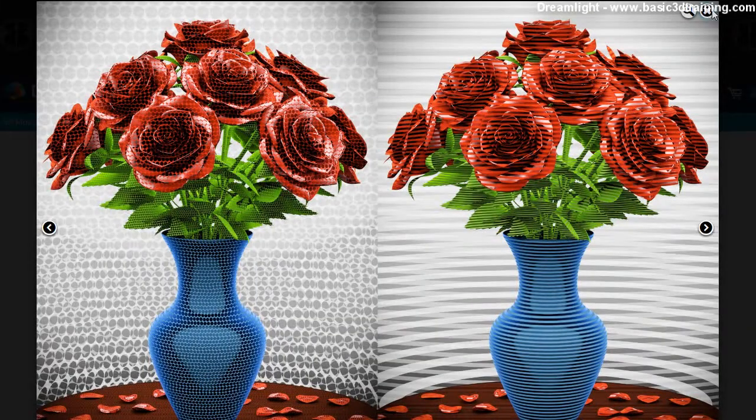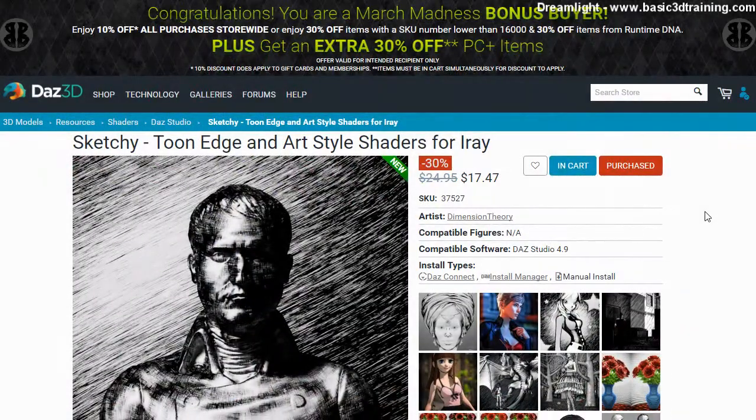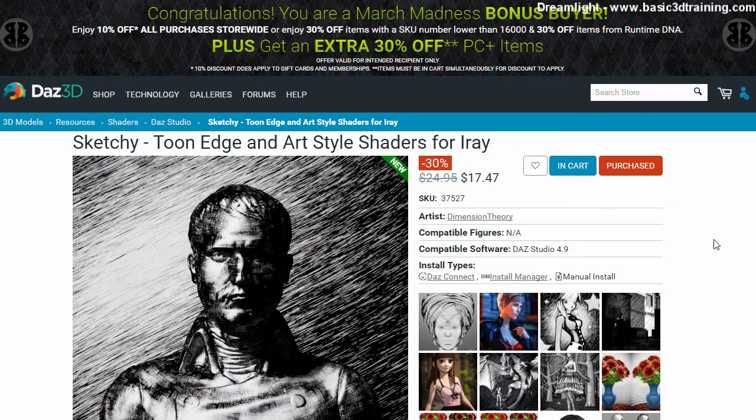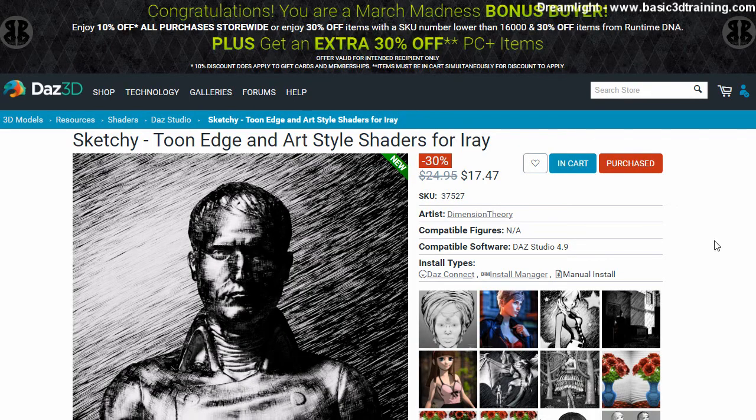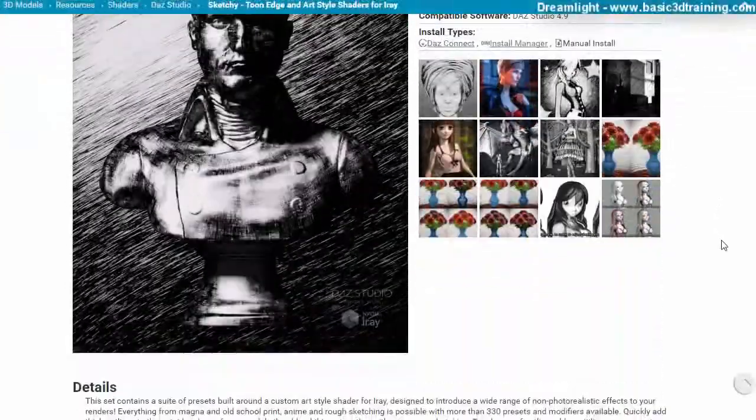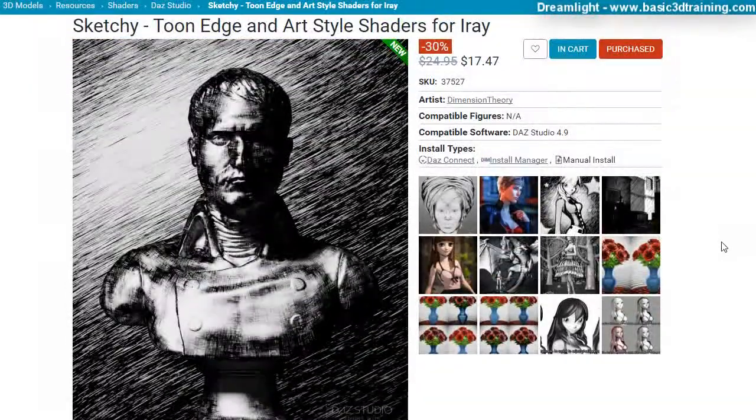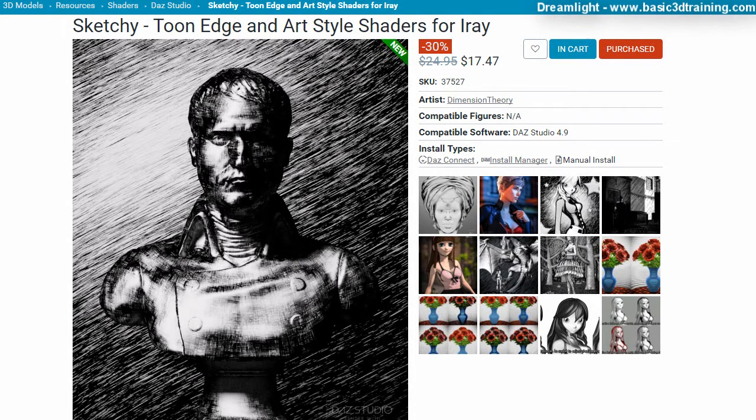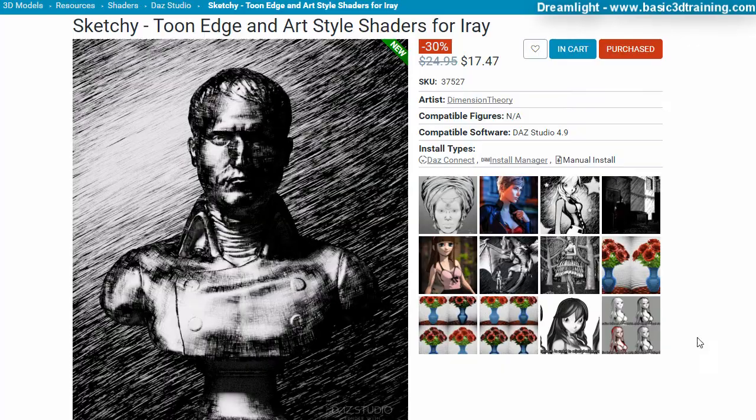Okay, so I want to give you an impression of the actual product, how it behaves. So what I'm going to do is I'm going to apply these shaders inside Daz Studio to show you live how they behave and what I think about them.